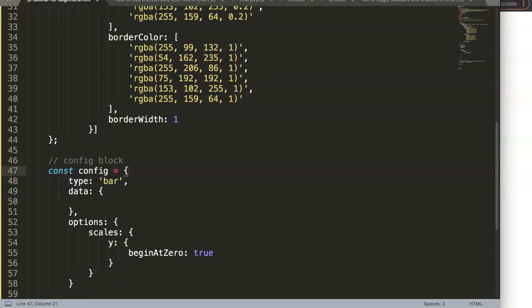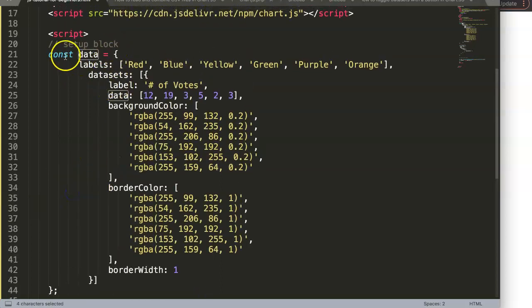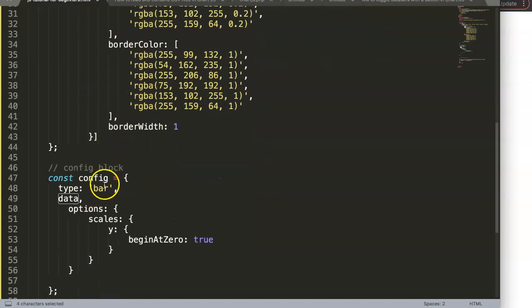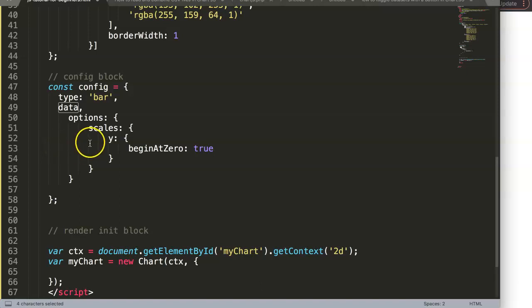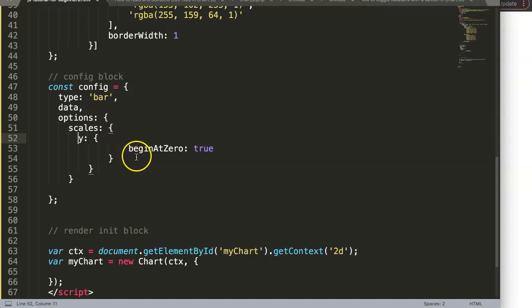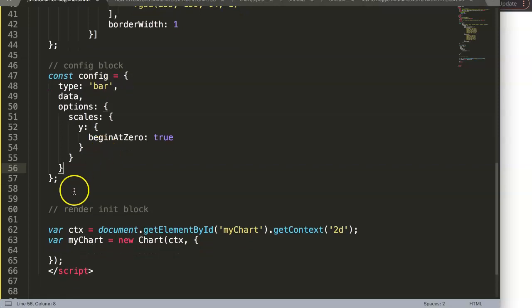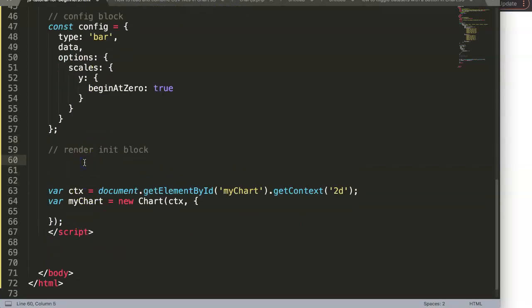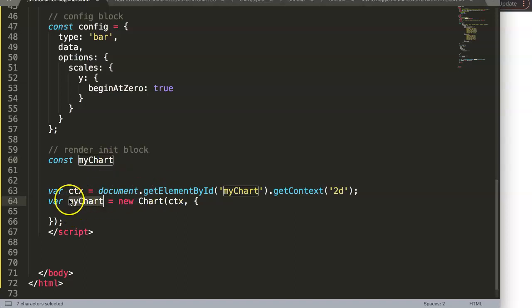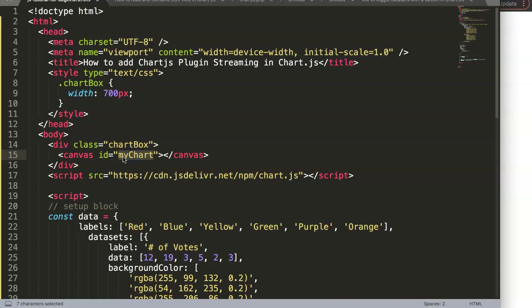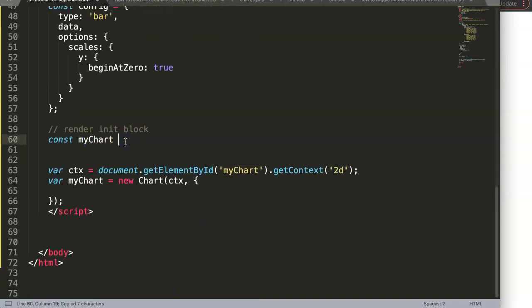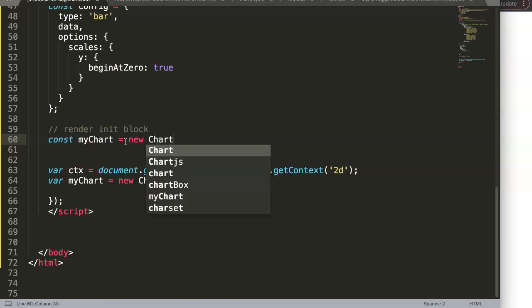I'll remove the inline data and add a comma, because data will now refer to the 'data' constant we defined earlier. That's why this structure is so important to follow. I'll remove the obsolete indentations. The final item is the render or initialization block, where I say: const myChart — I like giving the canvas ID the same name as the constant so it's easy to track — equals new Chart with a capital C.